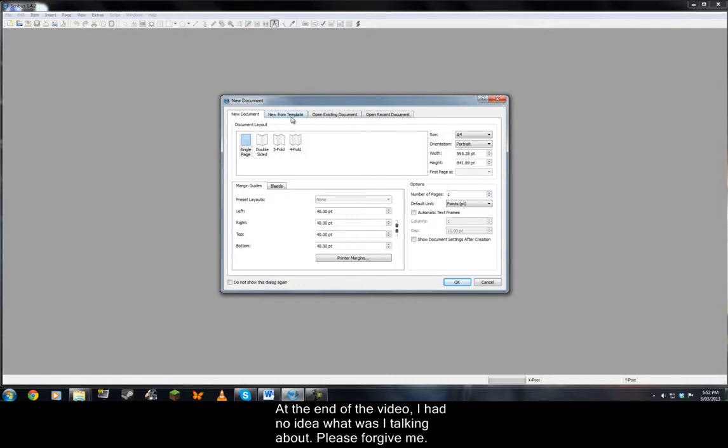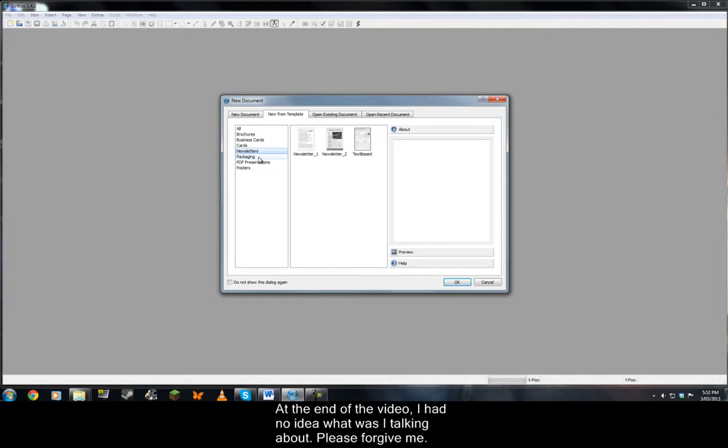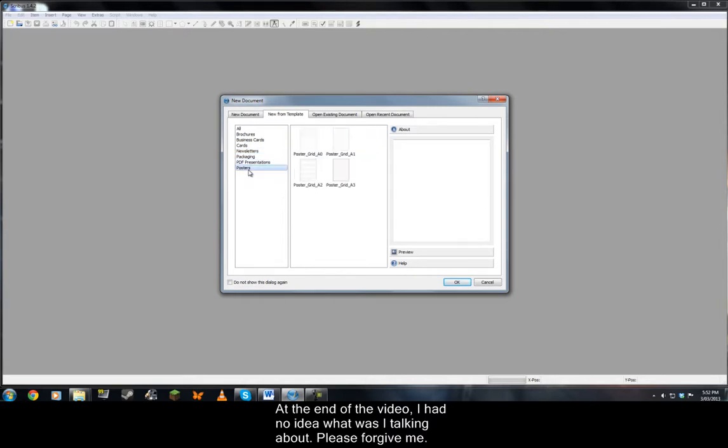The second tab is for creating your document from templates like brochures, business cards, cards, newsletters, packaging, PDF presentations and posters, that's right.